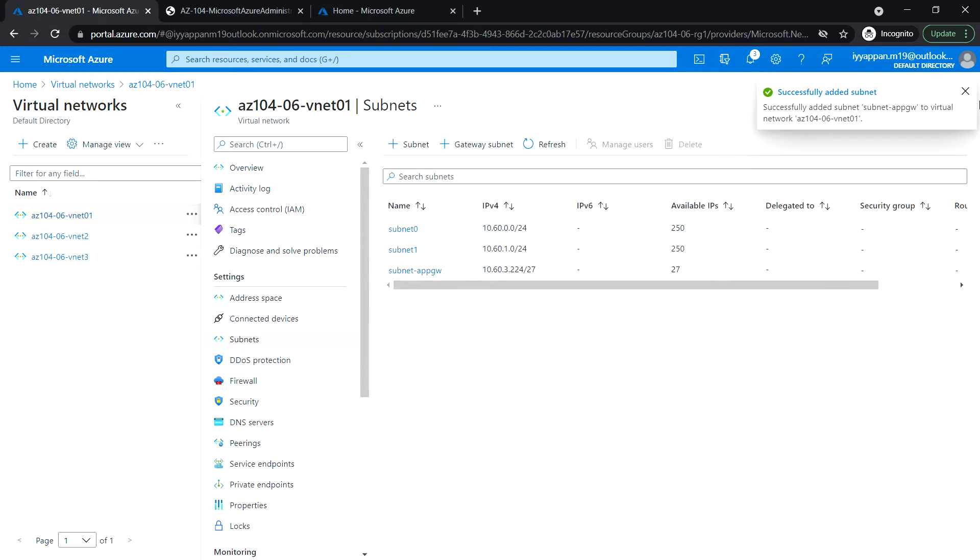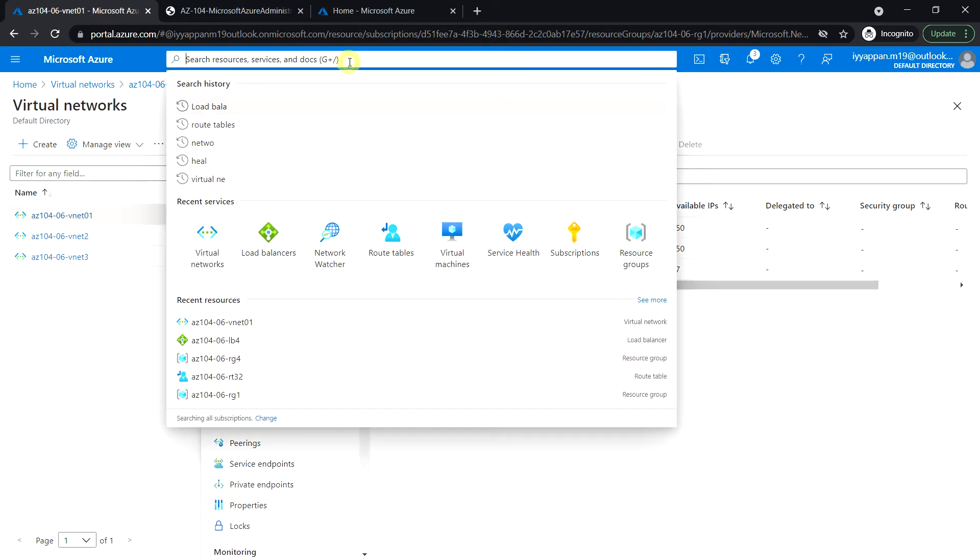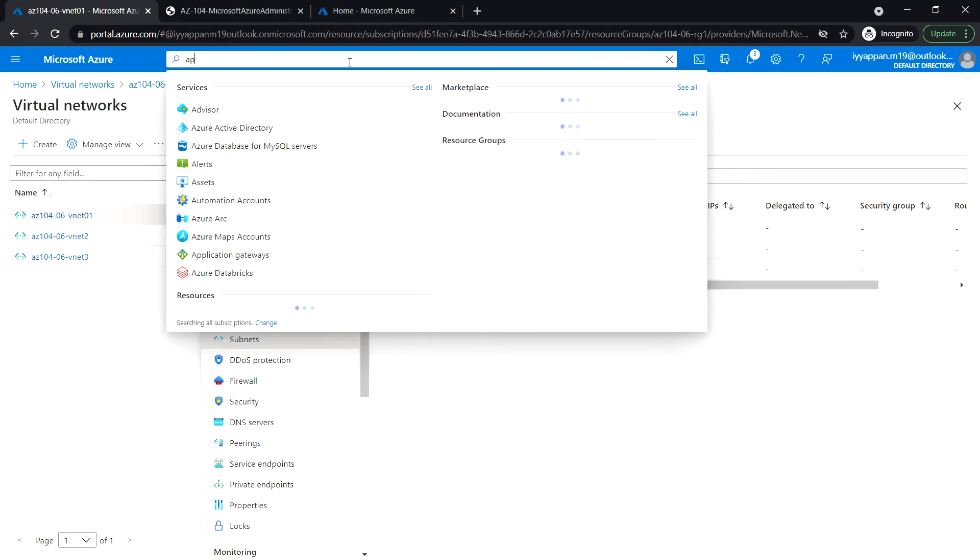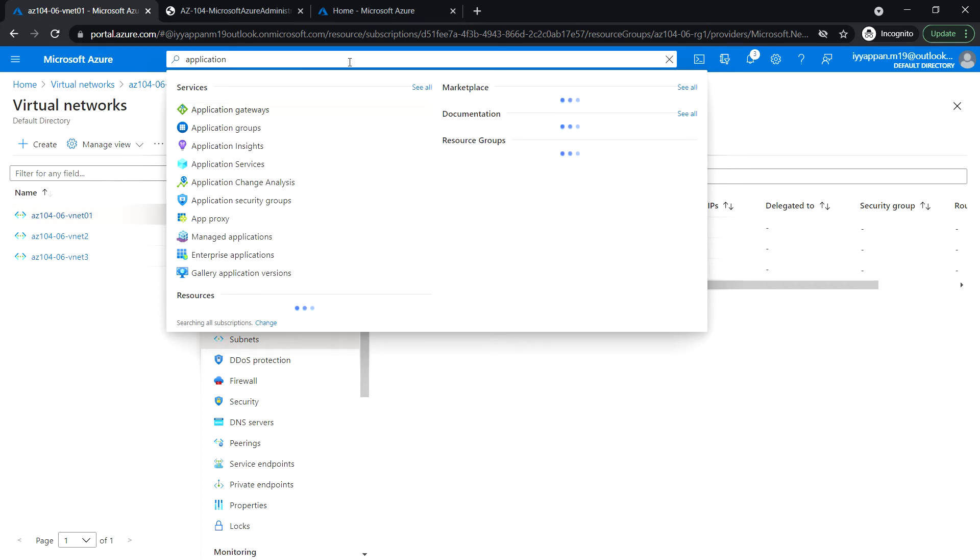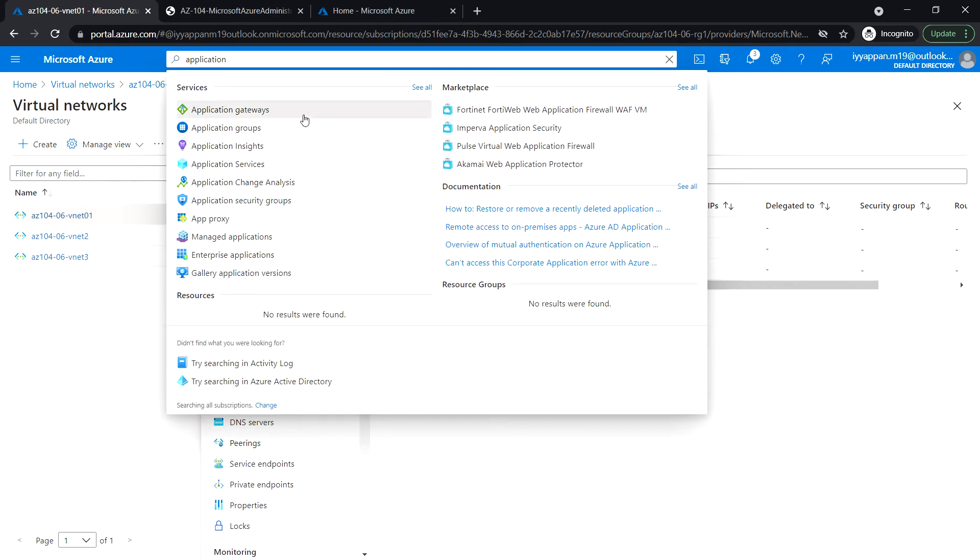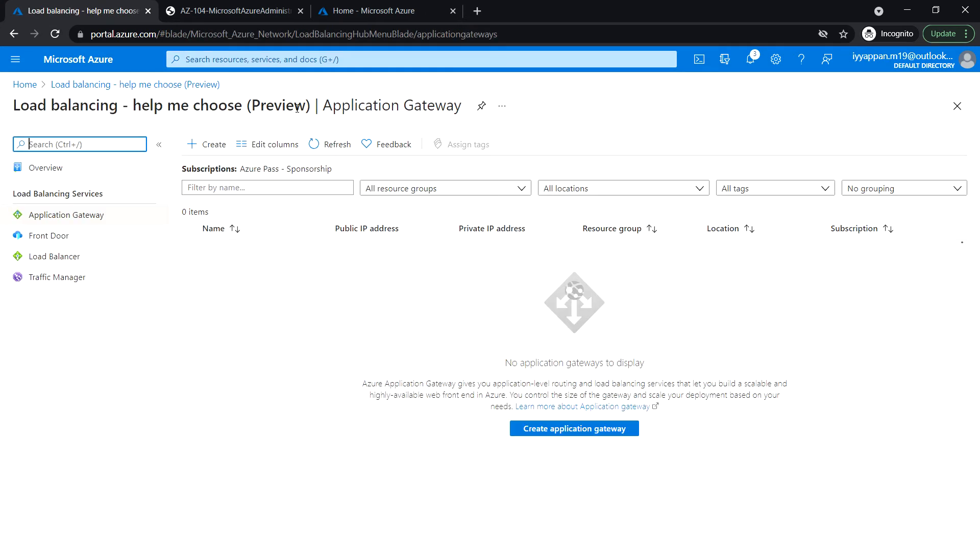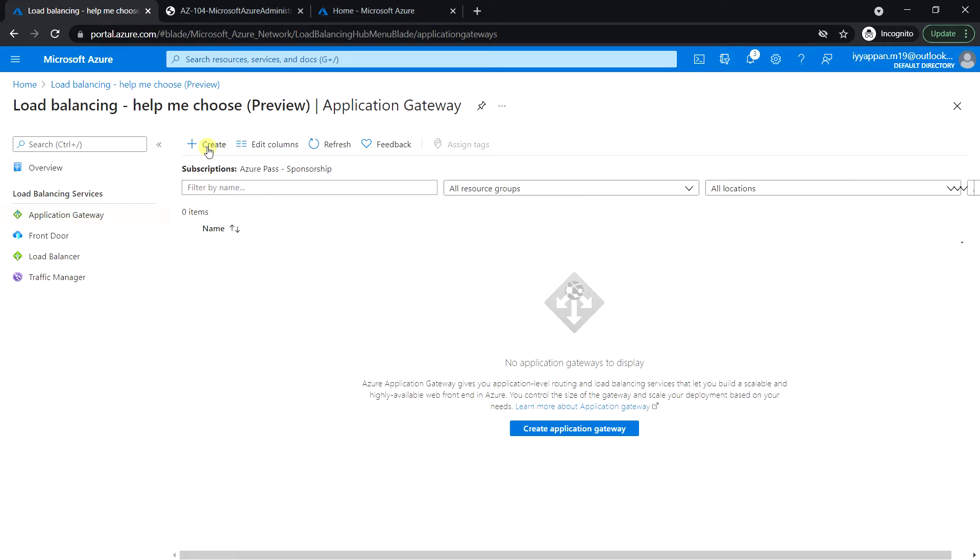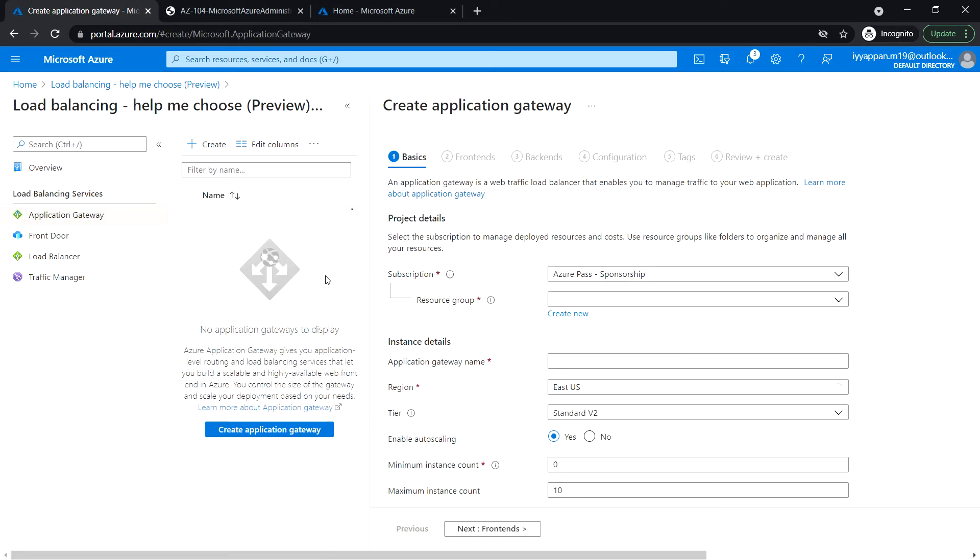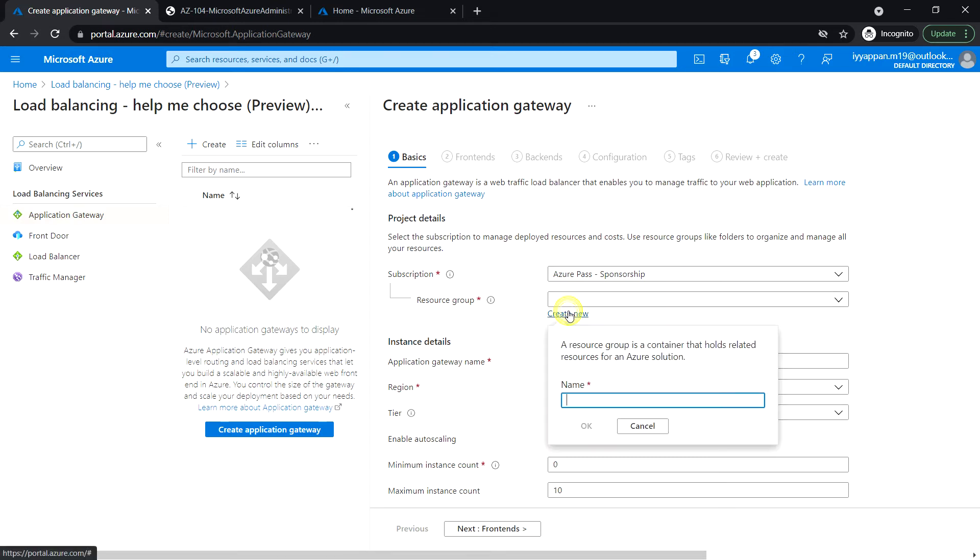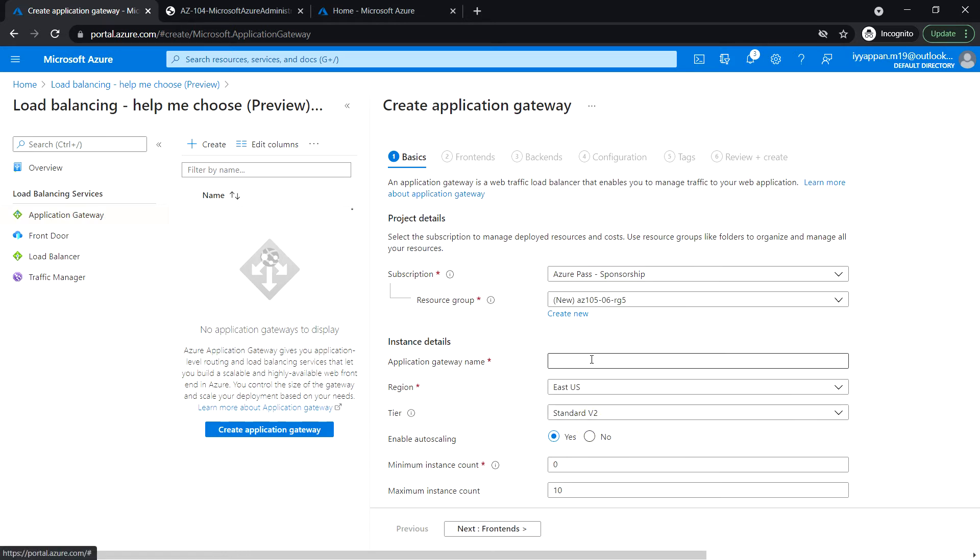Okay, so the subnet has been created for the application gateway. Next, search for application gateway, click create new application gateway. So I'm going to create a new resource group, click OK, and give the application gateway name.